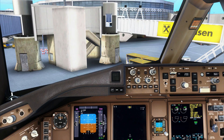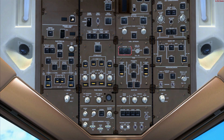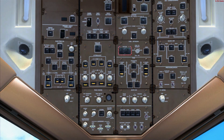Next thing to do is switch on the ADIRU and wait for that to align. Also go to the overhead and switch on the emergency lights — or arm them — and switch on the fasten seat belts sign.